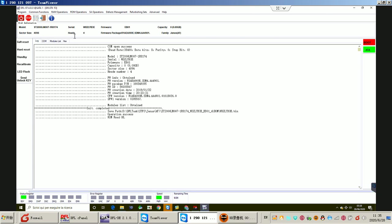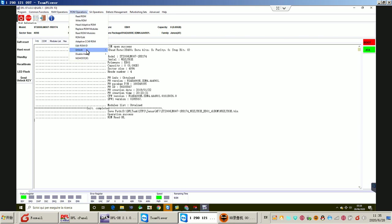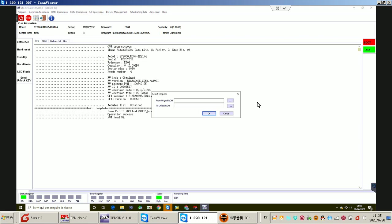ROM read okay. Next step, let's generate the unlock ROM.